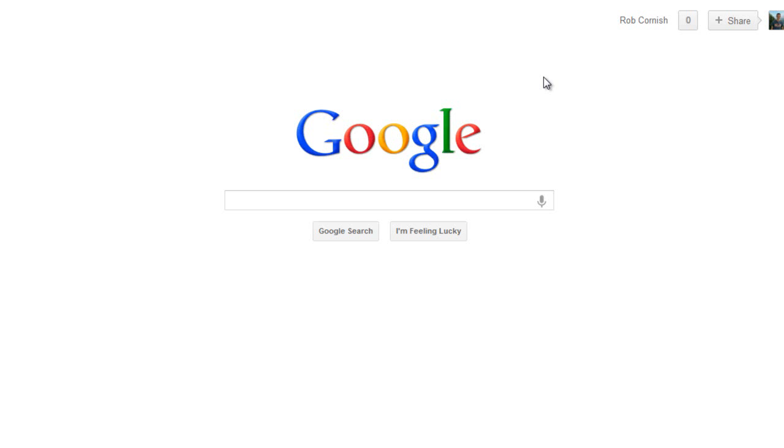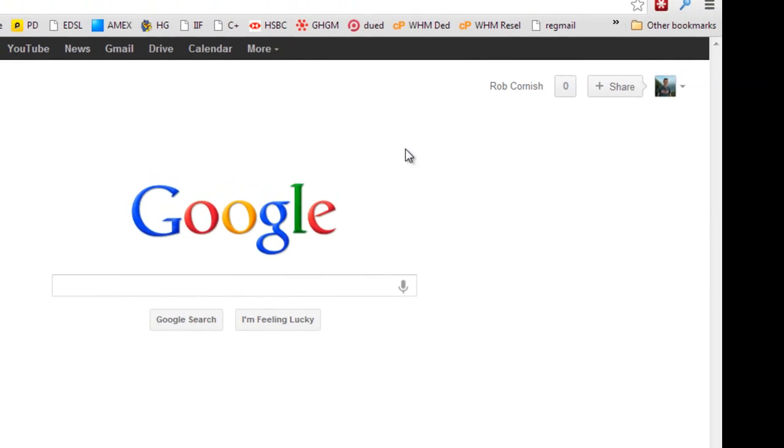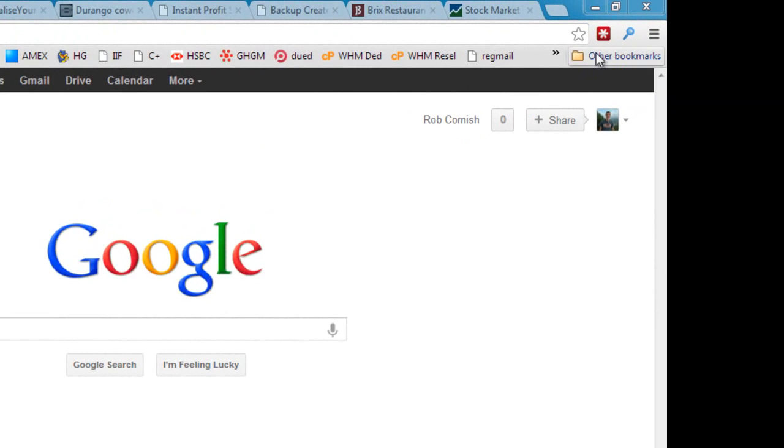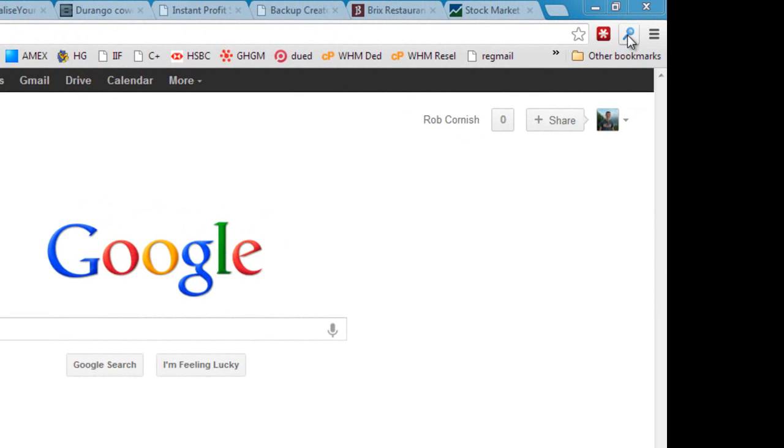Instead, SpyBar sits as one icon in your browser. If you look up here in the top right you can see mine is installed just there. So it's a single icon which is ready and waiting whenever you need it.